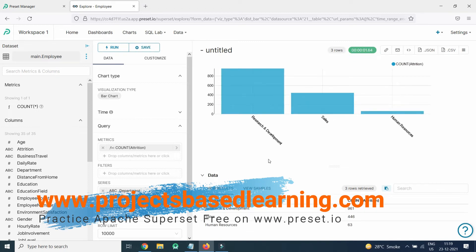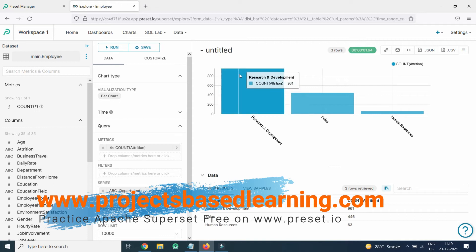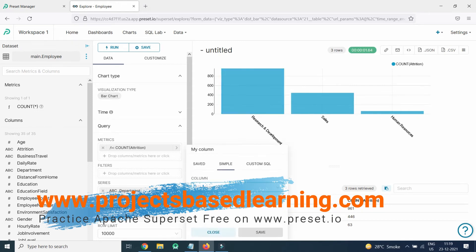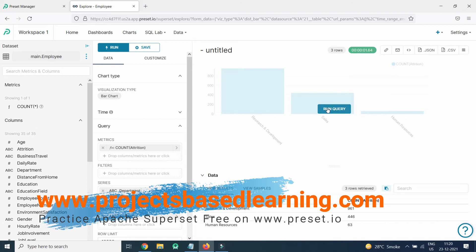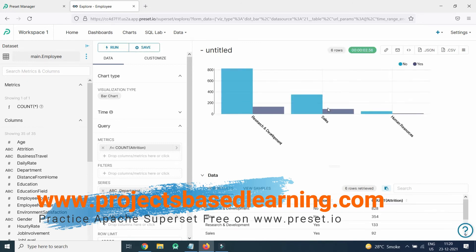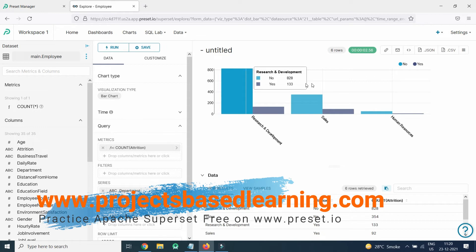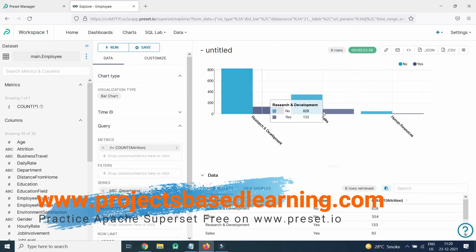Here you can see the count of attrition broken down by department — showing how many employees will leave the organization and how many will stay, represented as Yes and No. For the Research department, the Yes count is 133, meaning 133 people will be leaving the organization, and No is 823. Based on this data you can generate this kind of graph. It's just an example to show you how Apache Superset works. You can save it, create a dashboard, and so on.